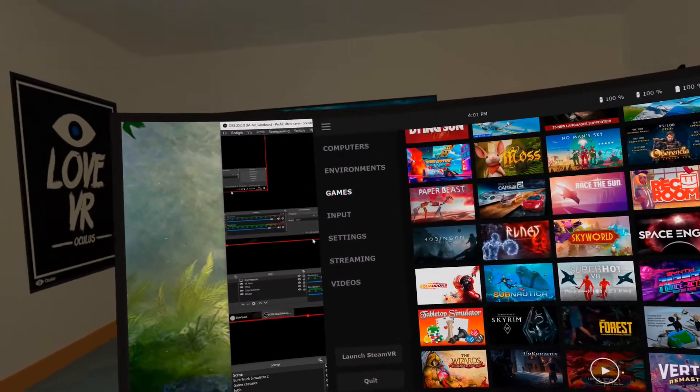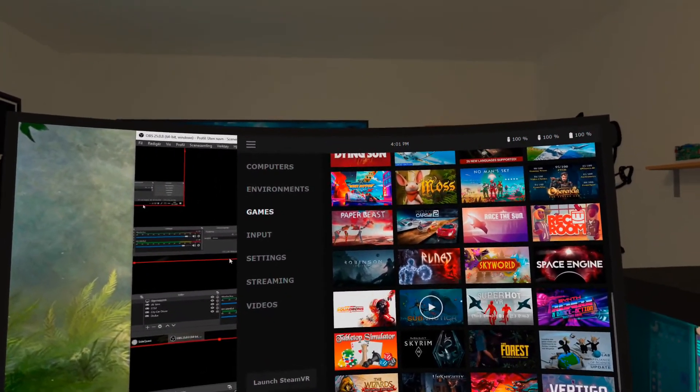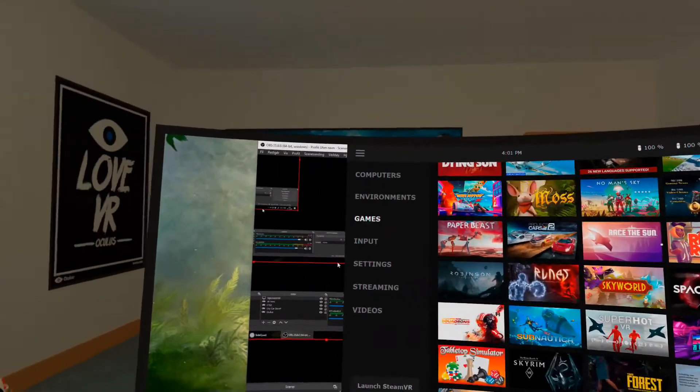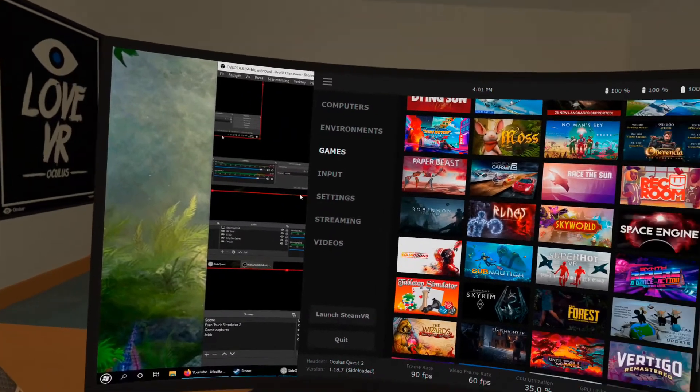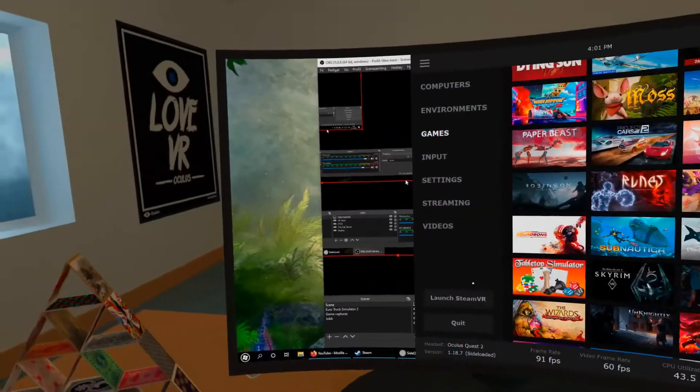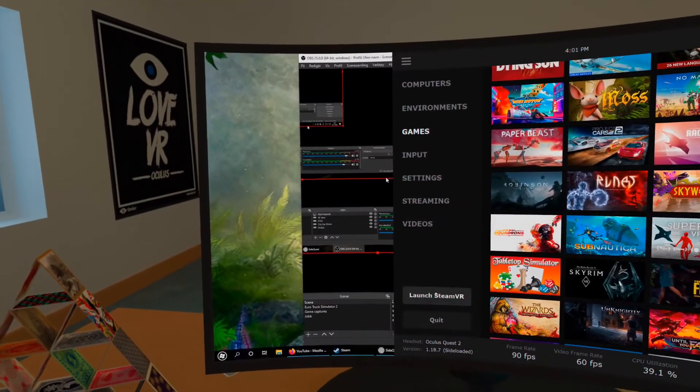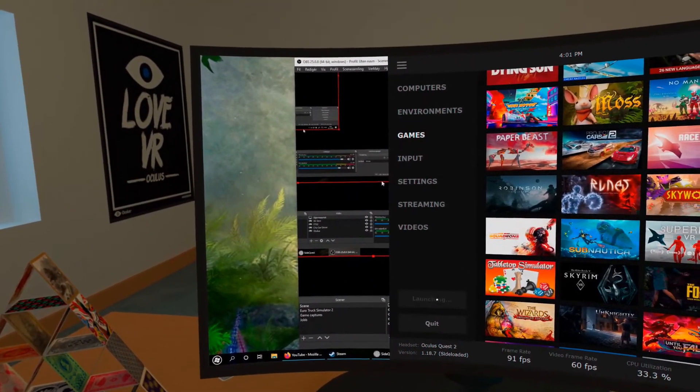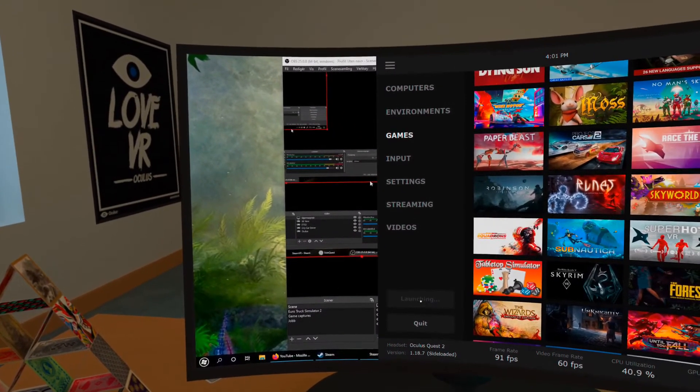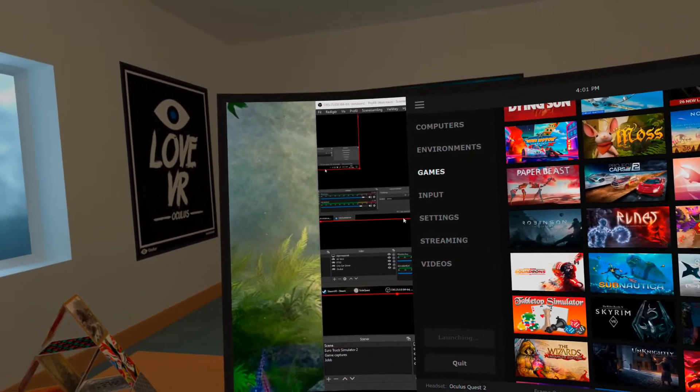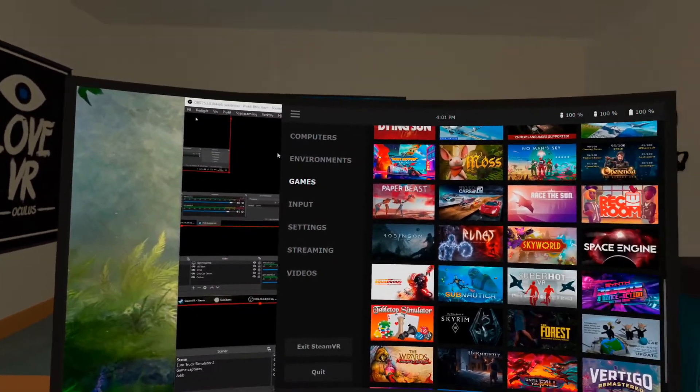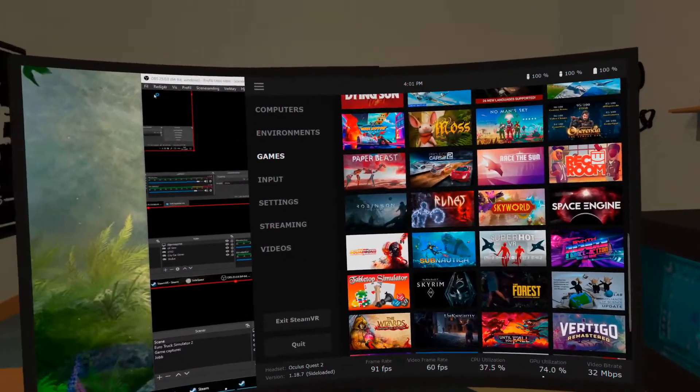You can press these to just launch the game. Or if you prefer you can launch SteamVR itself, which will let you access the SteamVR settings.